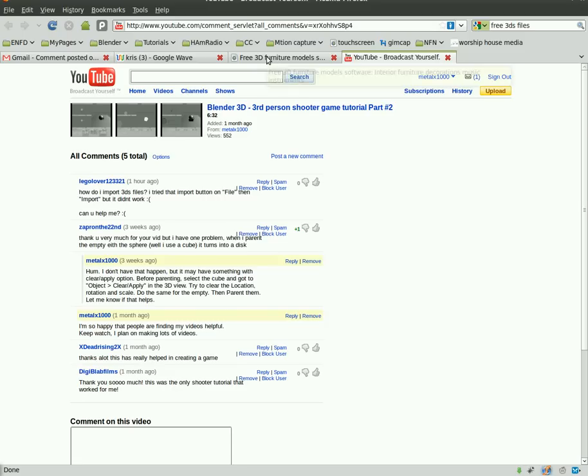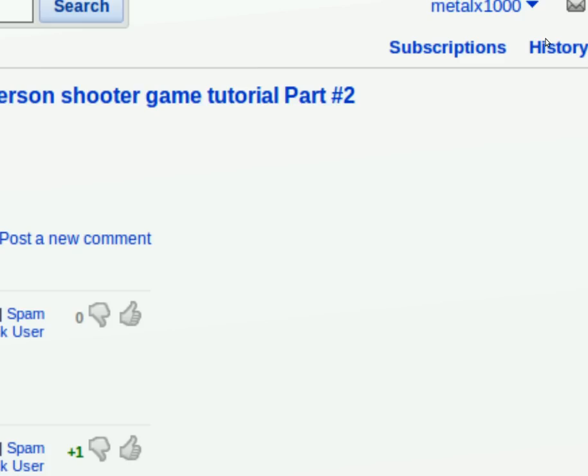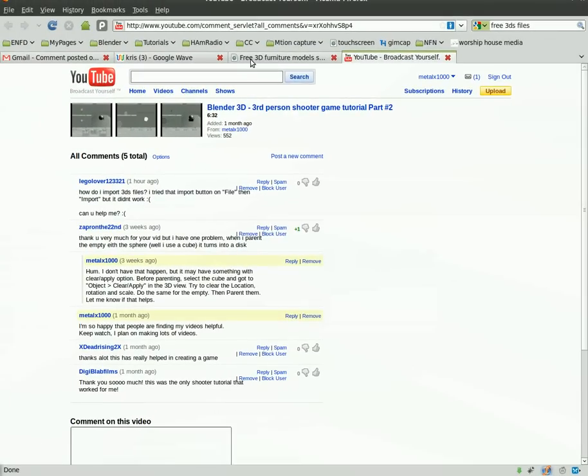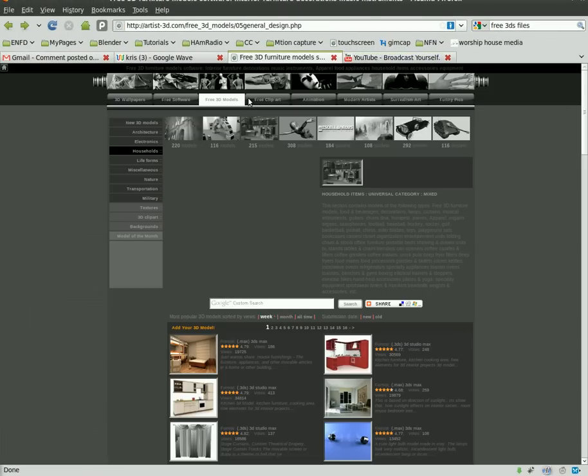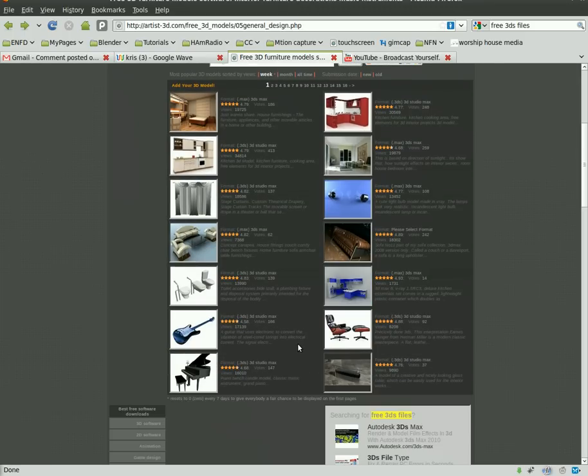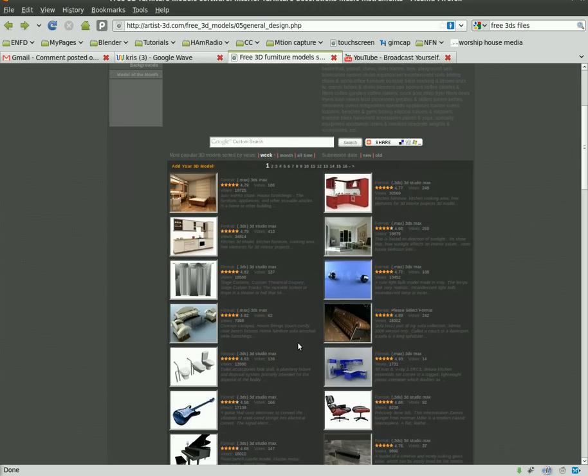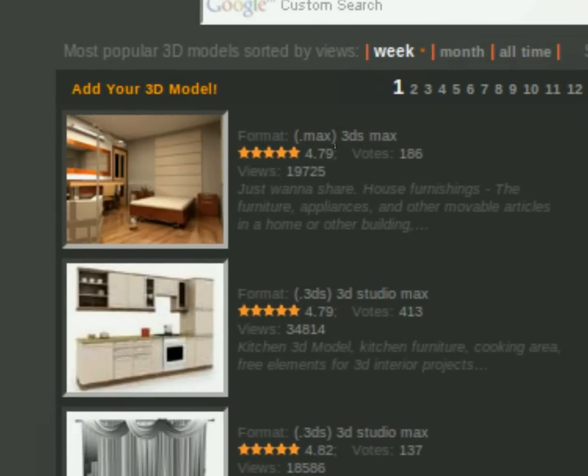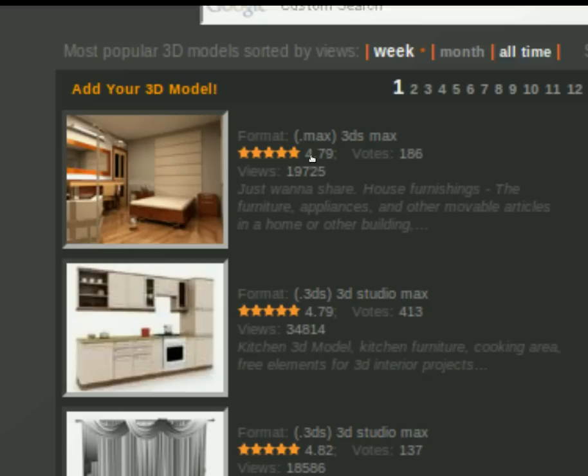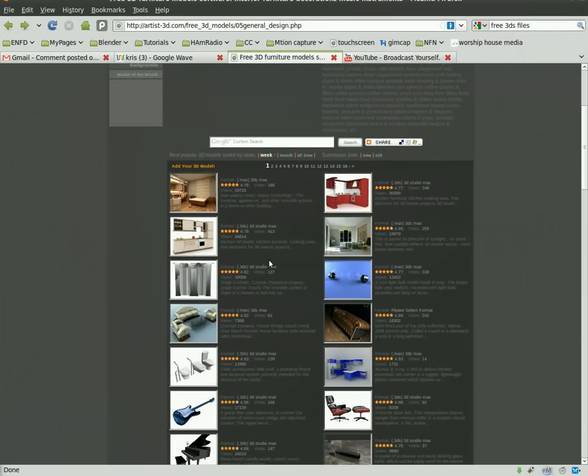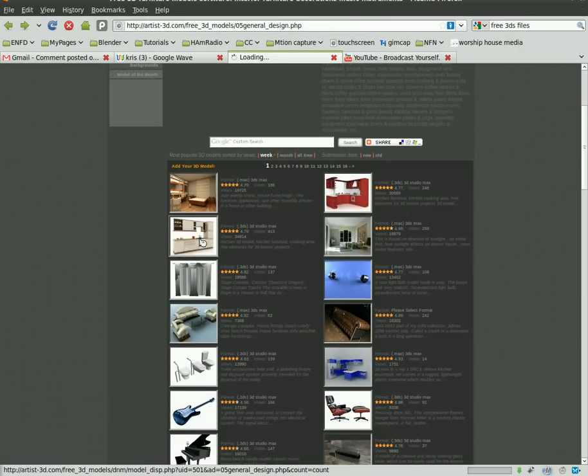To get a file for this tutorial, I did a Google search for free 3DS files. You'll get a bunch of pages on Google, just pick one. Here's one I found at random. If I zoom in here, you'll see many files are 3DS files. Some are .max files—we can't work with those in Blender. Once you find a model you like that's a 3DS file, just click on it.